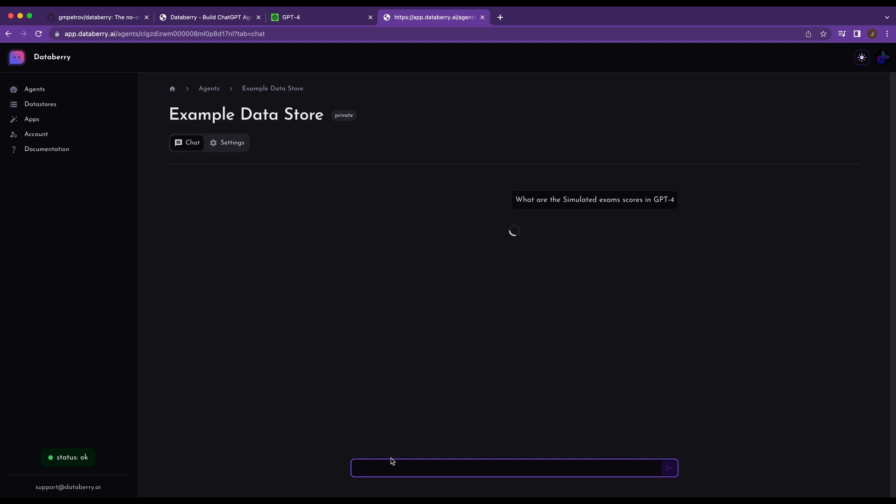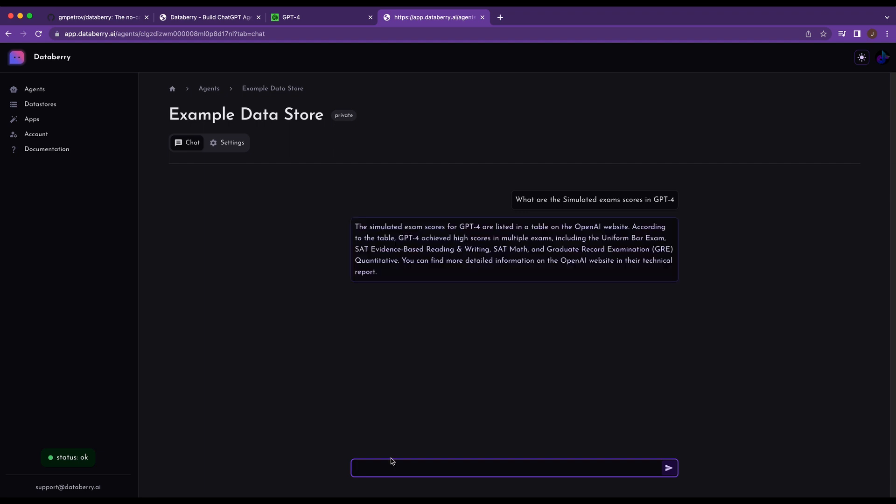So what we've done, with the data store, they use the text embeddings API from OpenAI, and that will embed the data that you provide it. So once you embed the data, it will be able to quickly provide you a result based on that information.